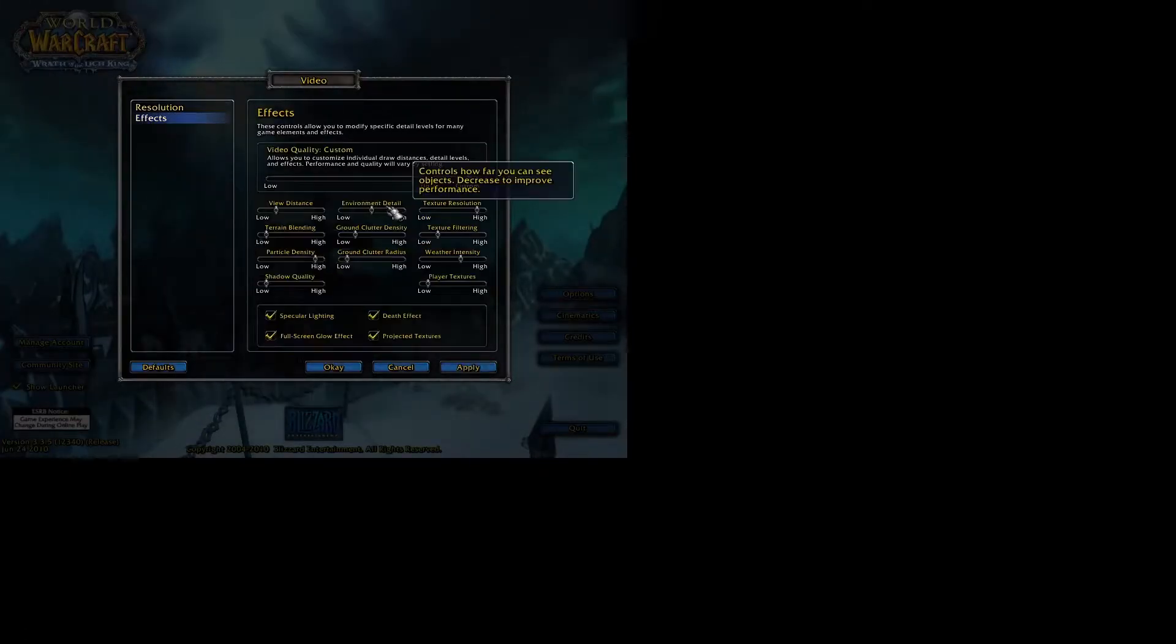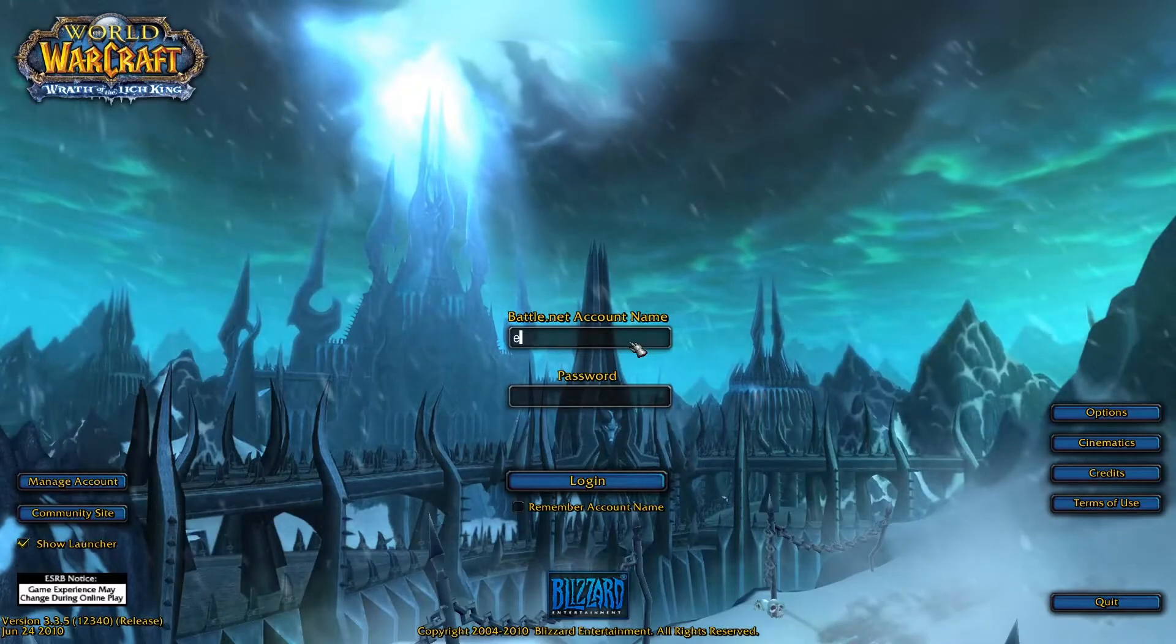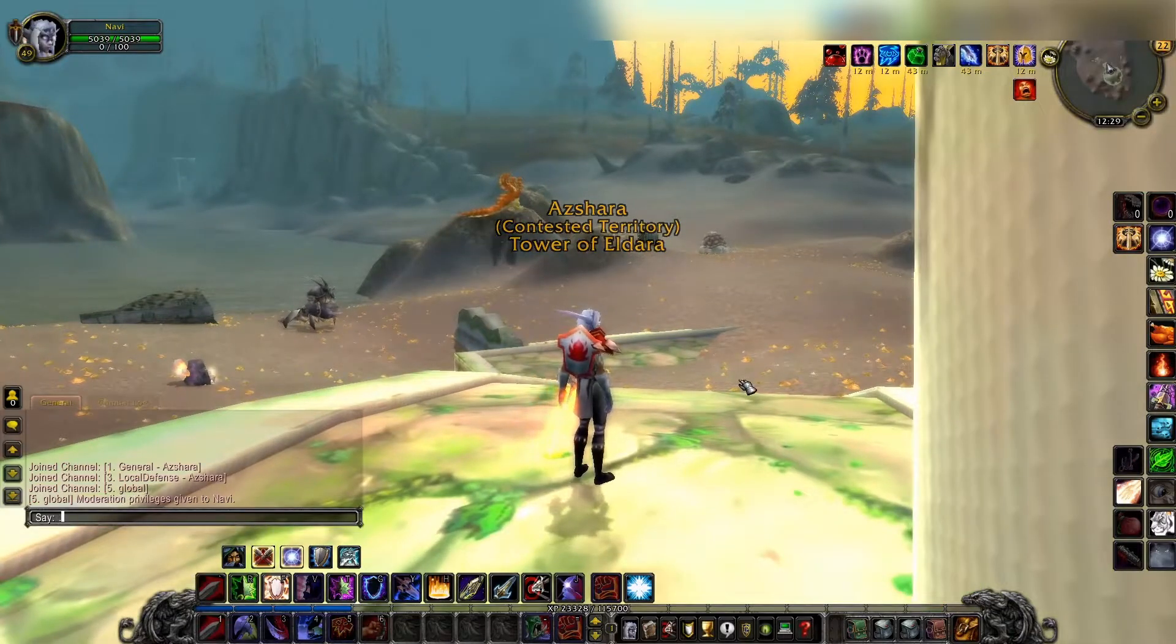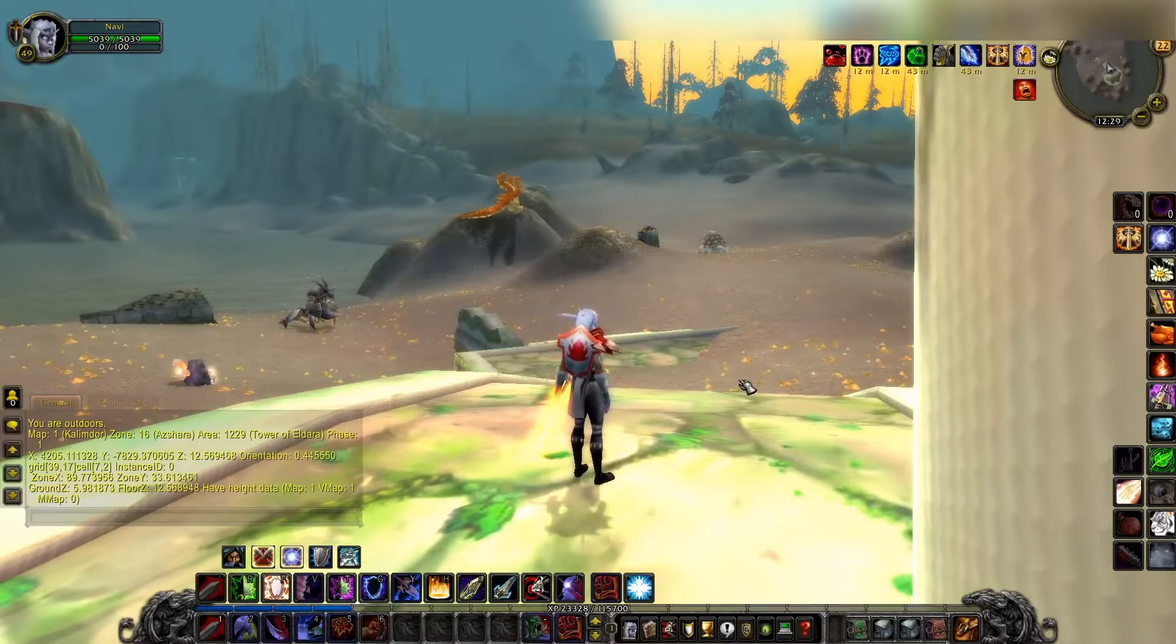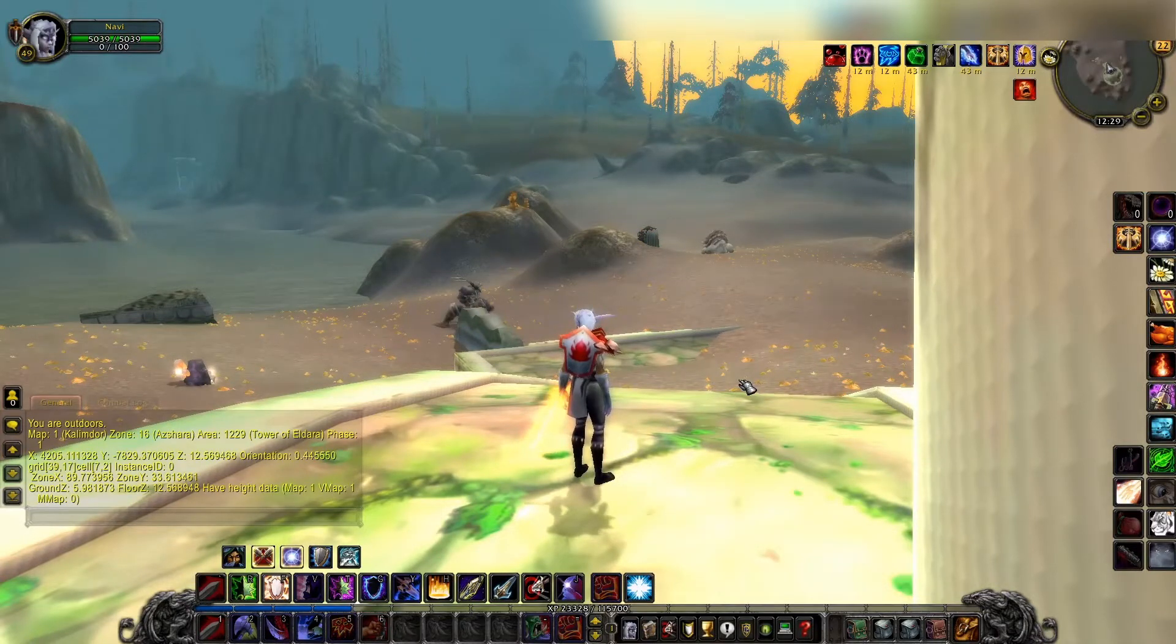Let me fix the resolution now because it looks like potato effects. Let's put everything on ultra. Alright, that's better. So I guess we're not going to do windowed mode. Instead, I'm just going to take a picture of this on my phone and we can go from there.